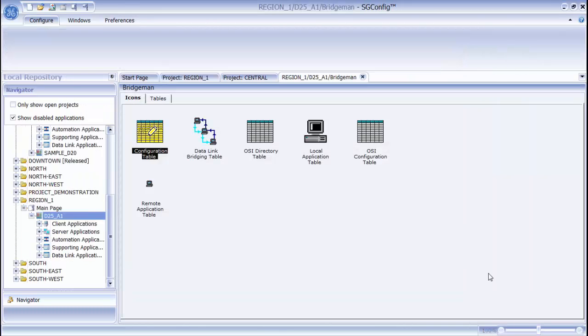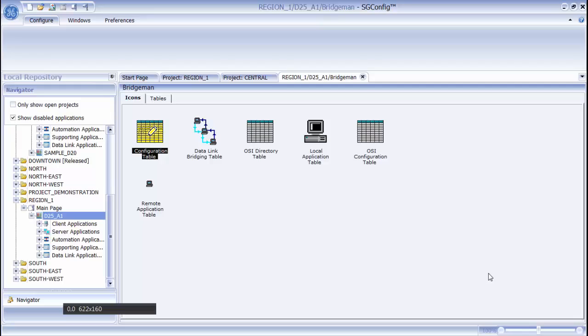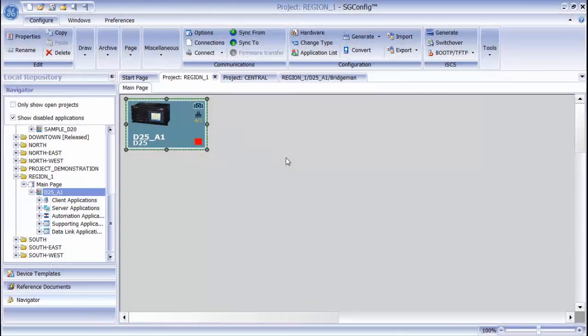To edit the configuration, I can double-click any of these table icons or I can access them directly from the Tables tab. When finished editing my applications, I can generate my device and the configuration is updated. In this case, the device has been configured to use a firmware set, so all of the applications have been pre-selected.